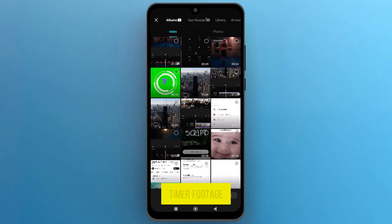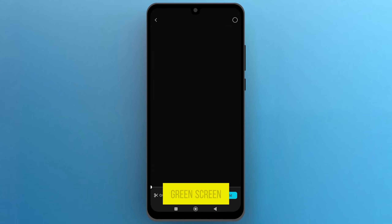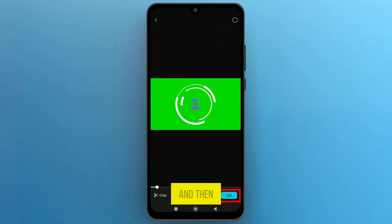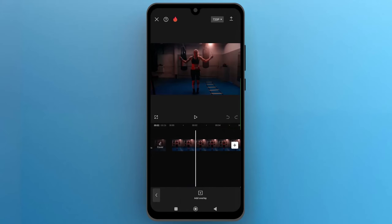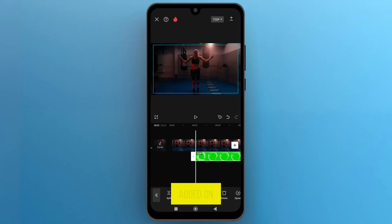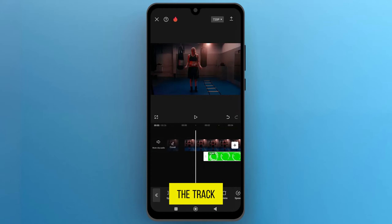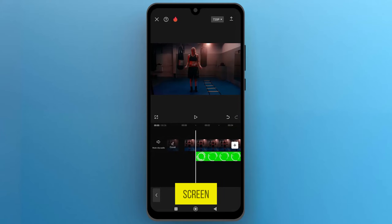Select a timer footage with a green screen and then tap on Add. Once the footage is added on the track, first remove the green screen.